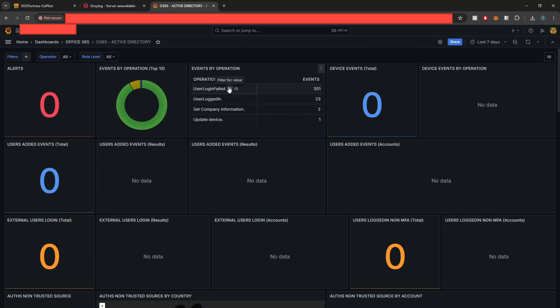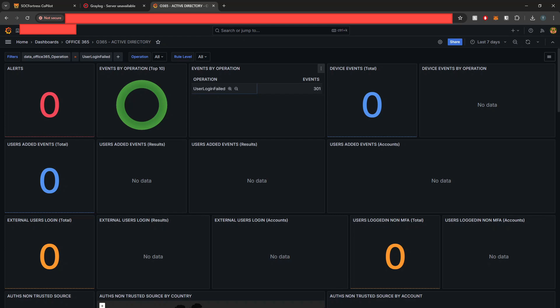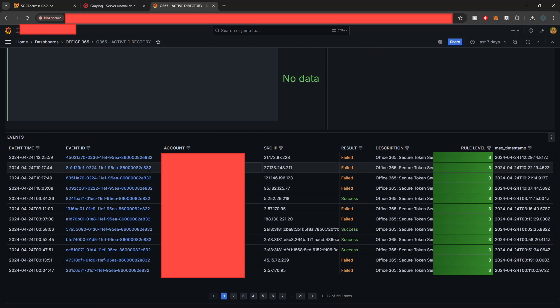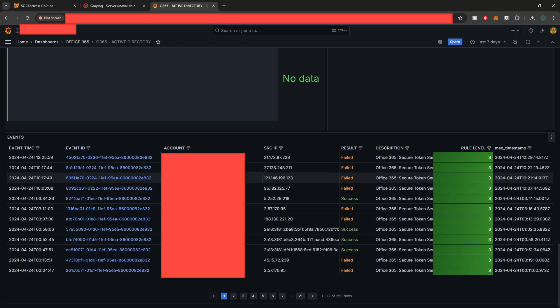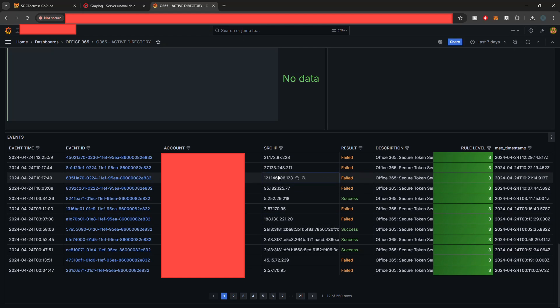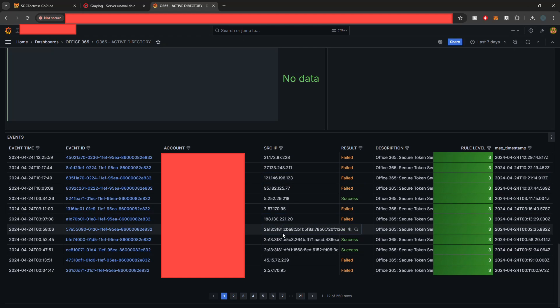So here it looks like a user account is getting spammed with invalid username or passwords. And if we want to find out what user account that is, we can easily just filter on the user login failed event, scroll down to our table, and here we see the Office 365 username as well as the source IP address where this failed login attempt came from.